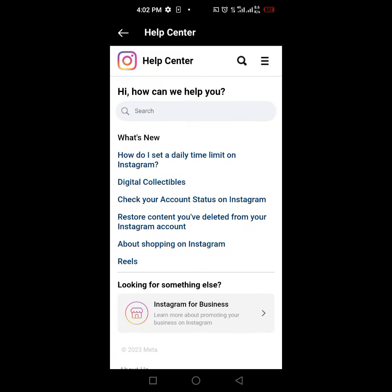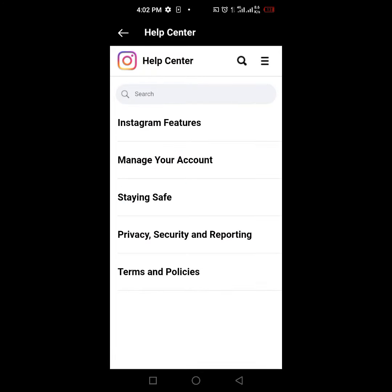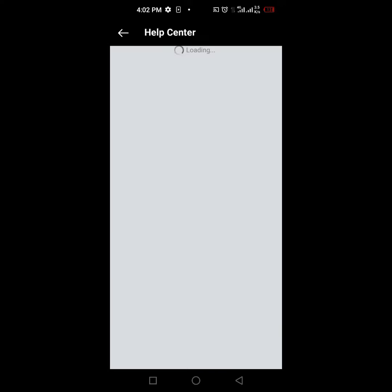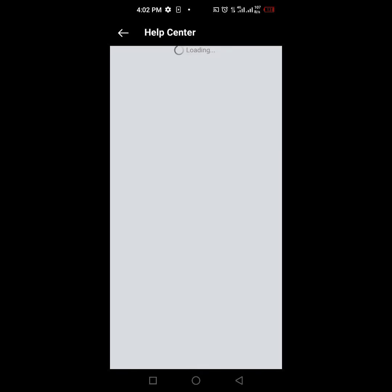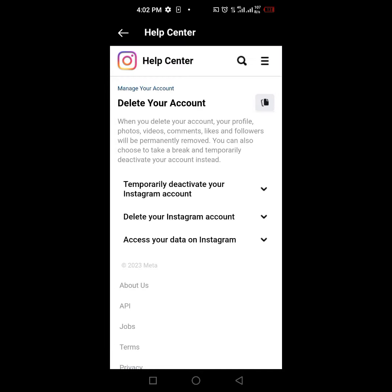You are going to see another hamburger icon on the right-hand side — click it. When you click on it you are going to see Manage Accounts. Click on Manage Your Account, and you'll see options including signing up, getting started, adjust your account settings, notification settings, add an account, and delete your account. Click on Delete Your Account.